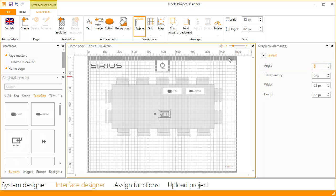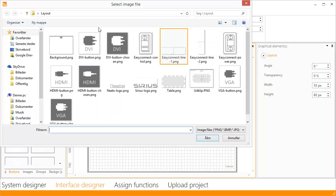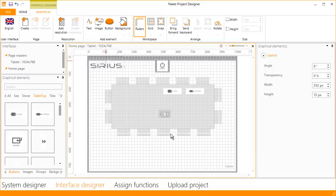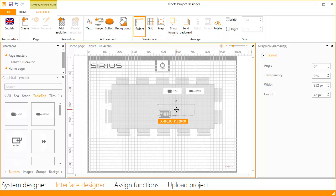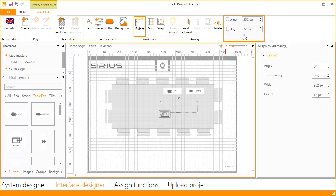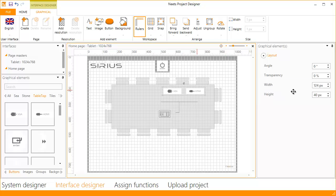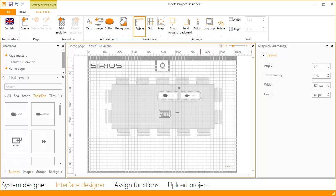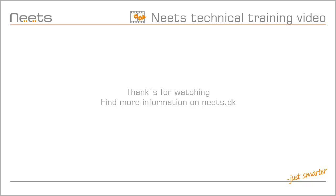Now we just need to add the last image. Select the easy connect line and click open, and drag it next to the easy connect. If you need to change the size of the image, it can be set at the top or in the properties to the right. Now we can move the button group into place and the layout is ready for use. Thanks for watching. Find more information on Eats.dk.